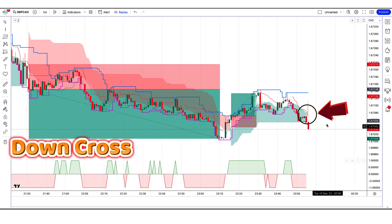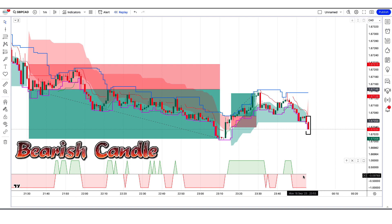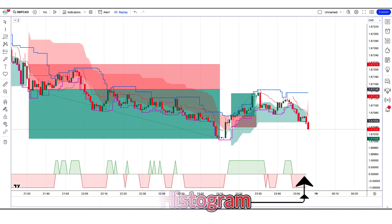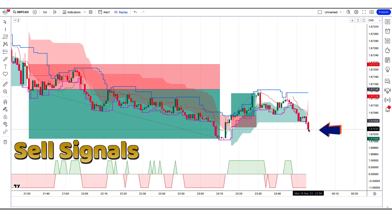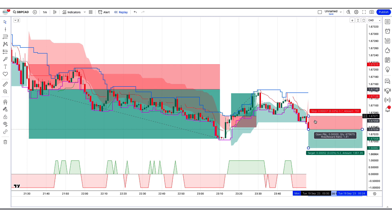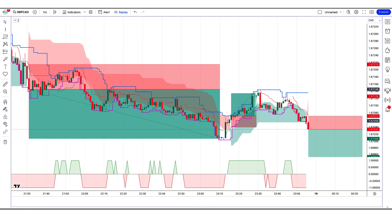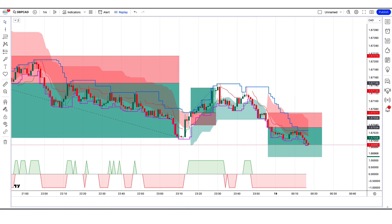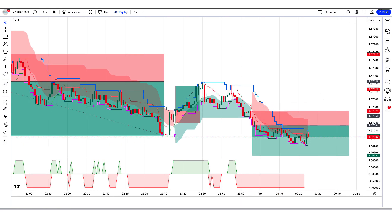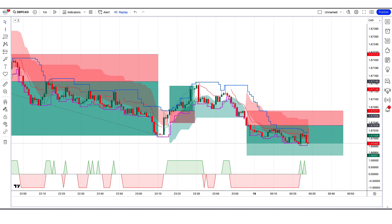Another sell trade example: the Follow the Trend indicator gives a down-cross signal; the market makes a bearish candle for confirmation; the Trading Technical Strategy histogram is equal to or bearish. All conditions are met — we place a sell order. Stop loss at the Wall Street Strategy higher level, risk-to-reward 1:2. The result of this trade has not come yet — it is still running in profit.